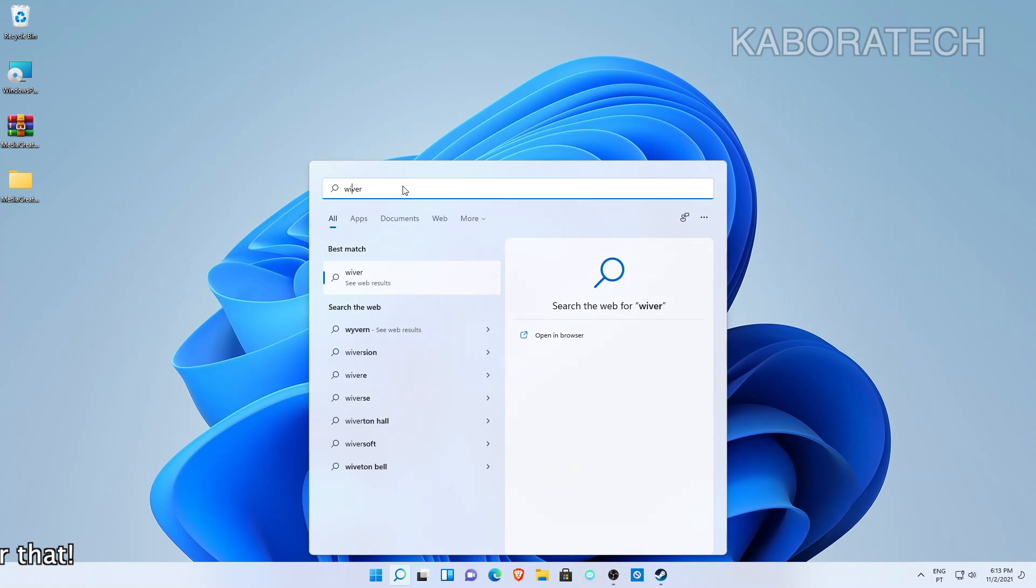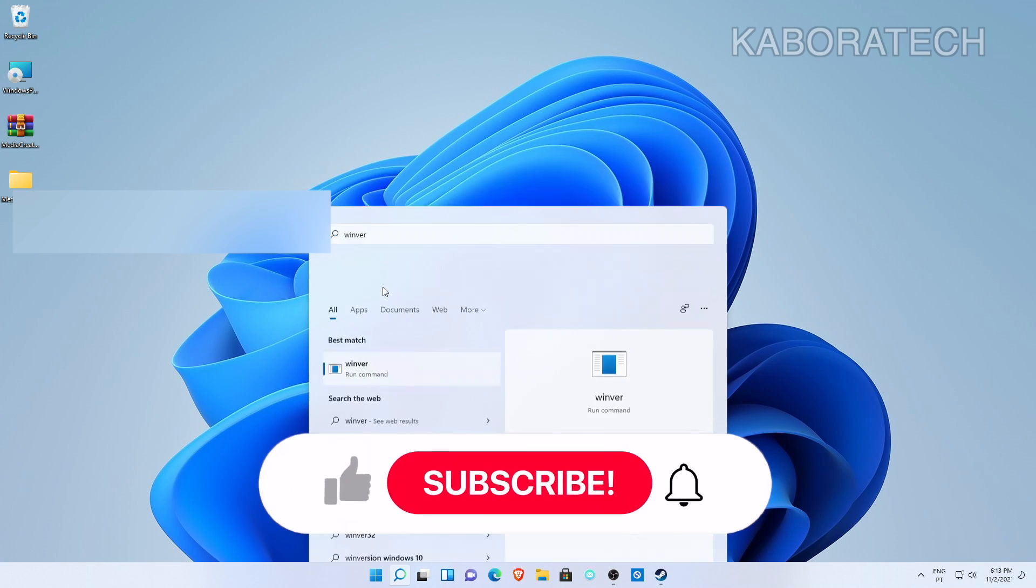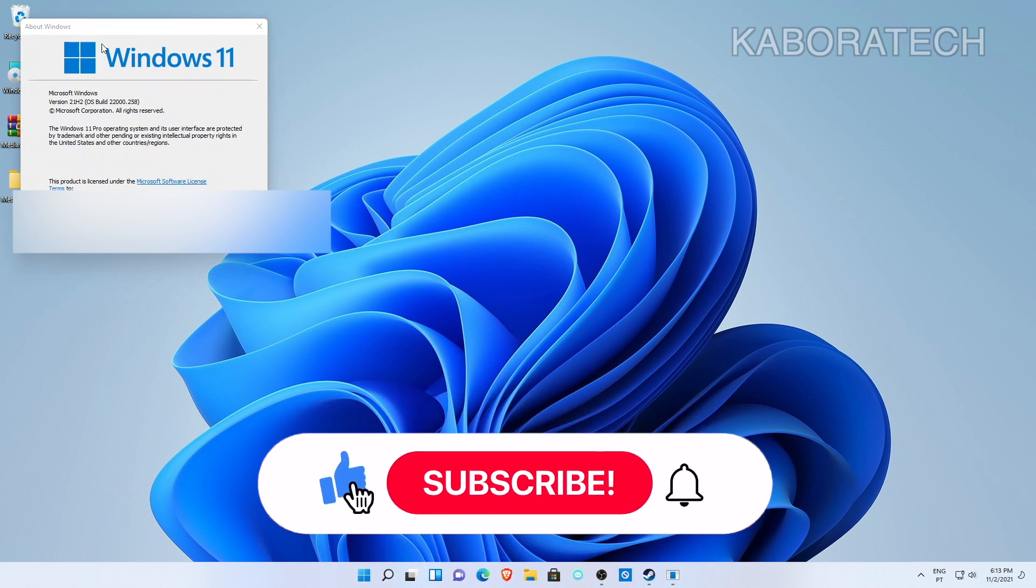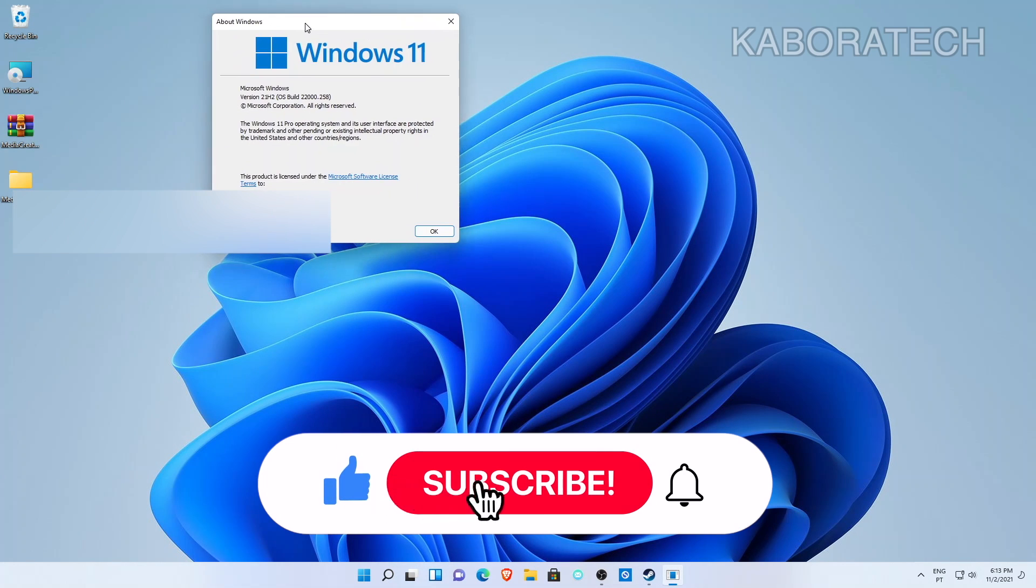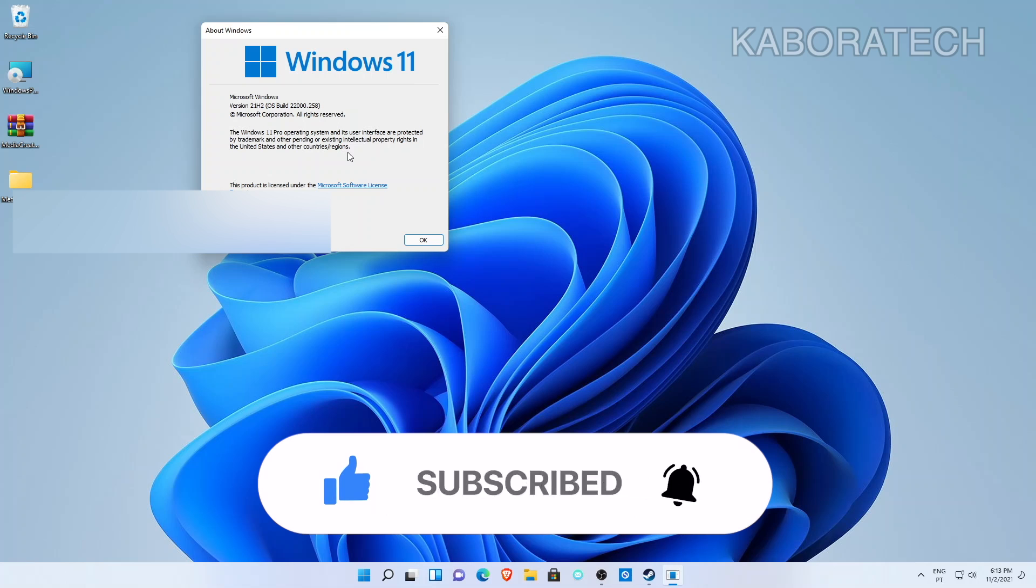Just checking the Windows version for you to see that it is Windows 11 and all my files were not touched. So thank you very much, catch you in the next one. Bye bye.